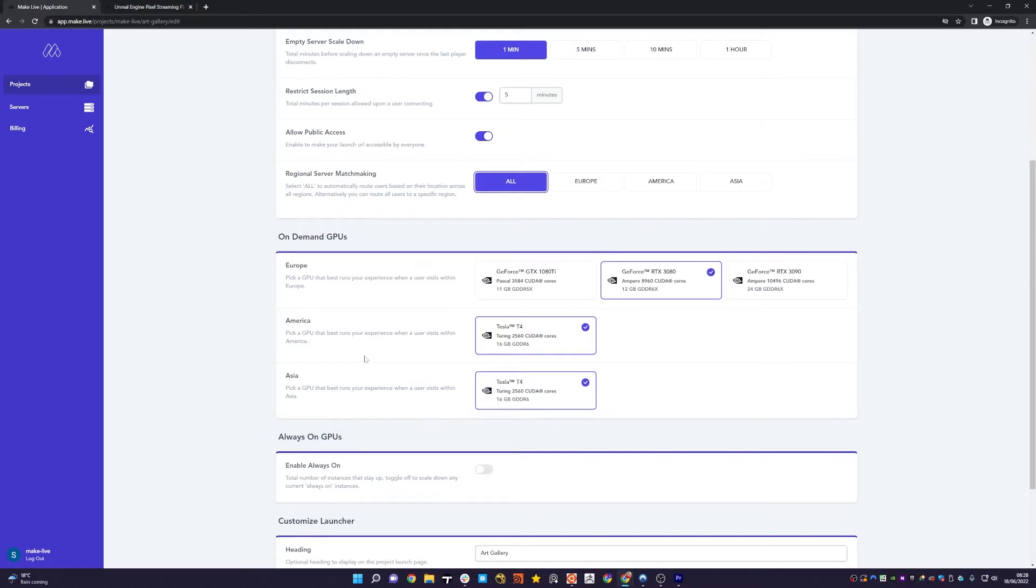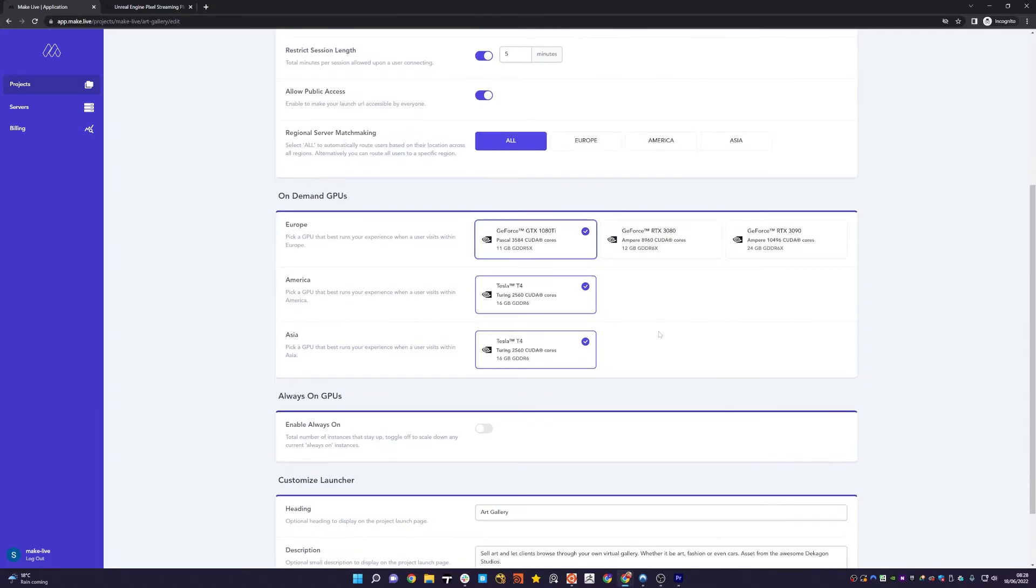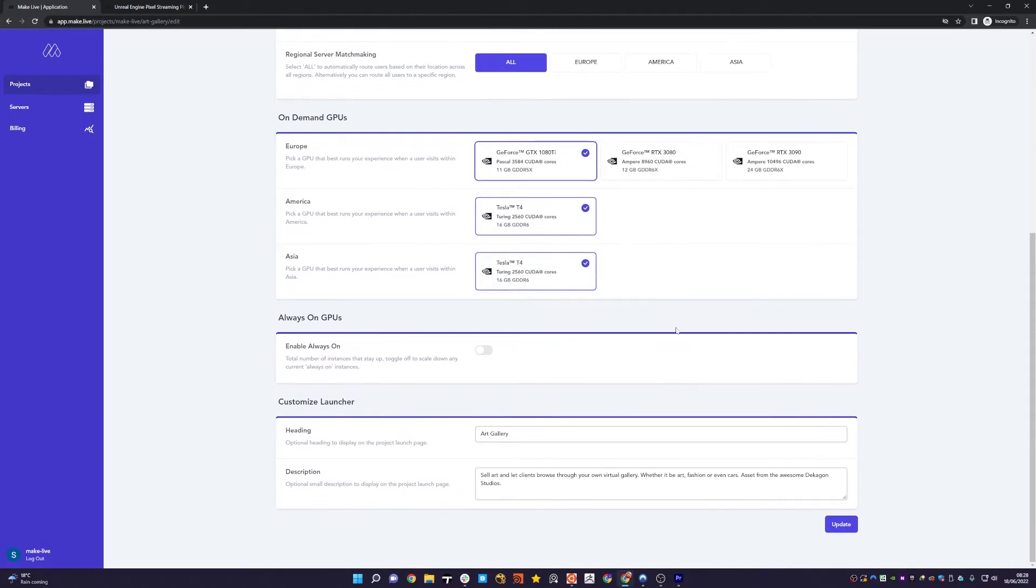So what I'm going to do is I've selected All. I'm going to use a 1080 Ti in Europe, in America T4, and in Asia T4. Then all I have to do is click Update.